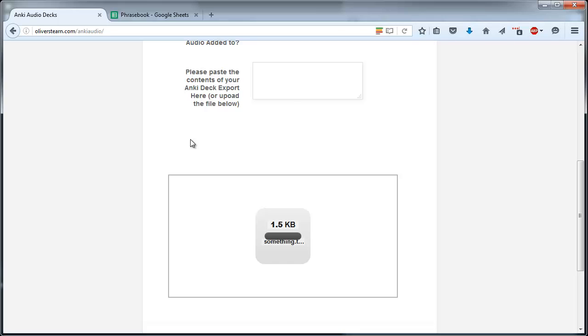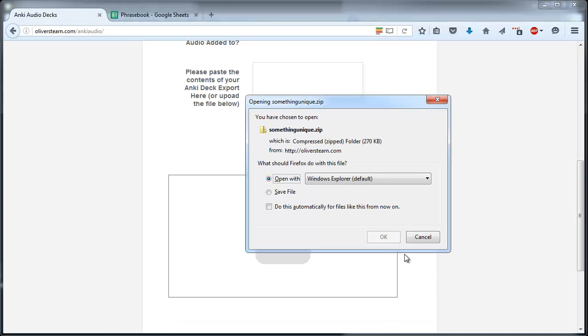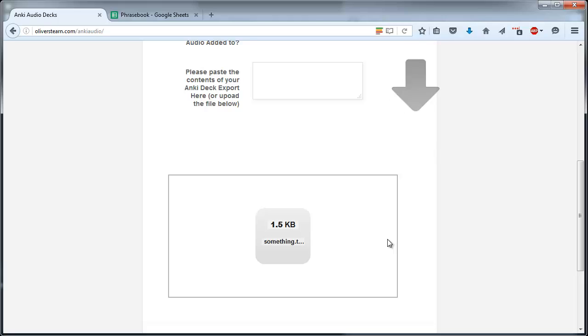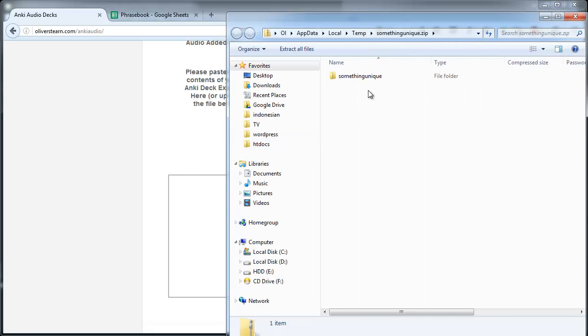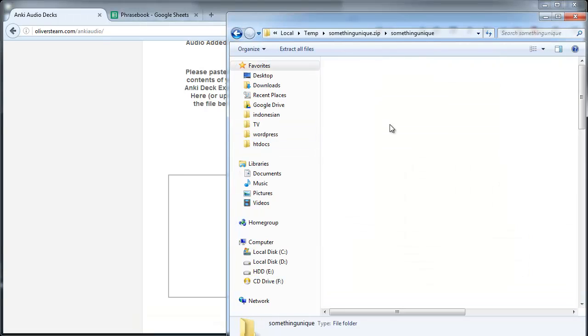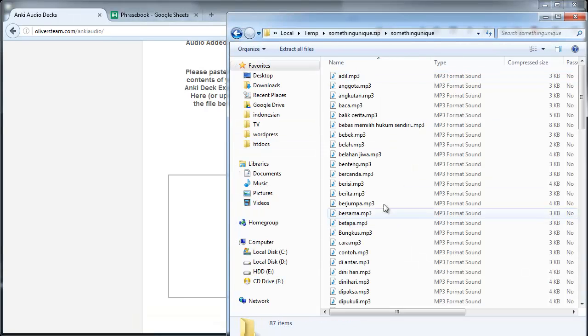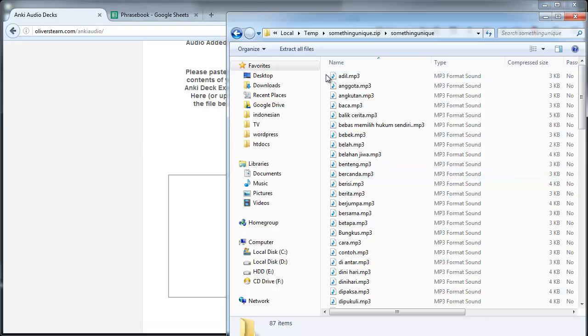Eventually it will give you a zip folder which contains the mp3 files for all of your entries and a txt file which you can then import back into Anki.